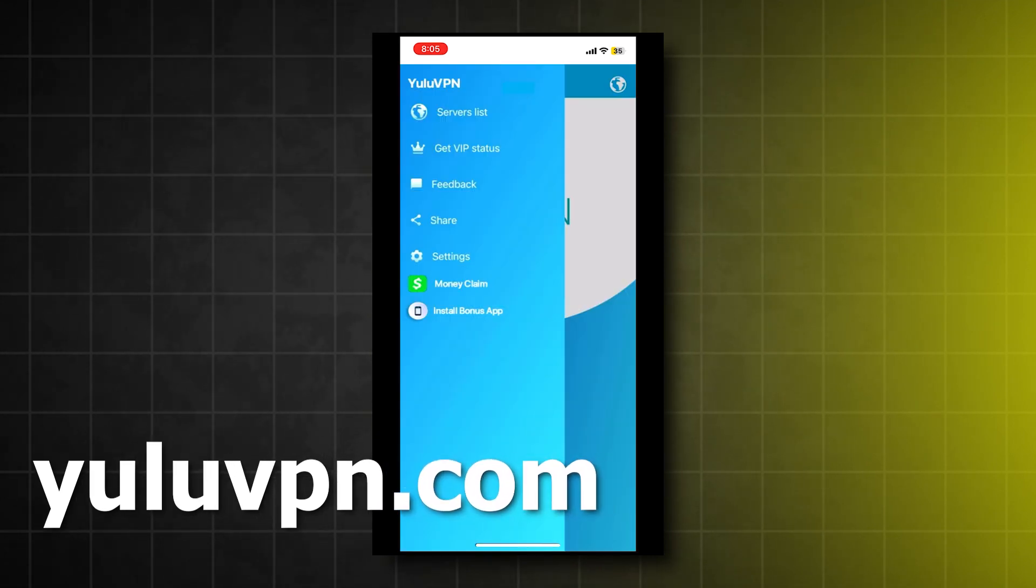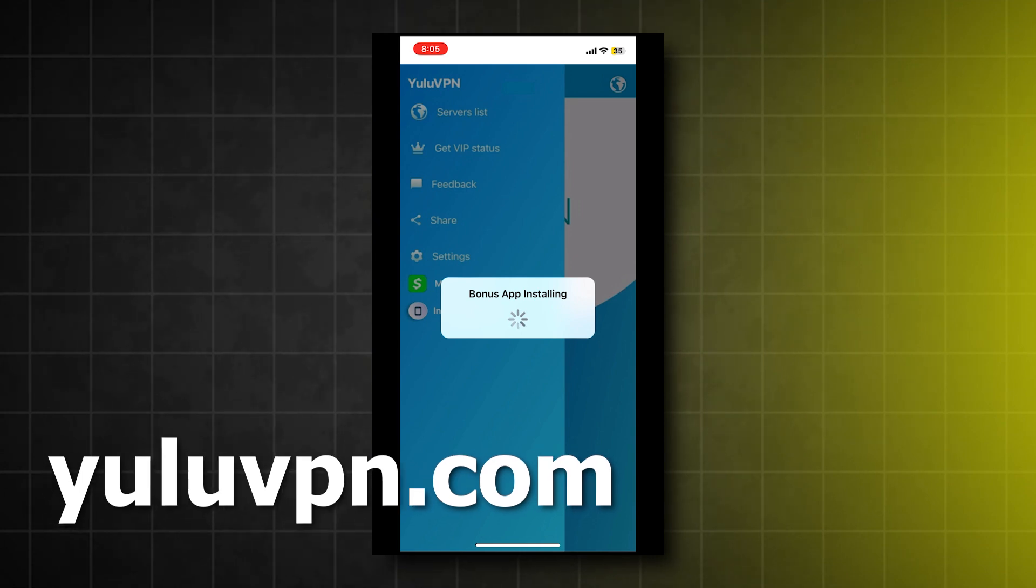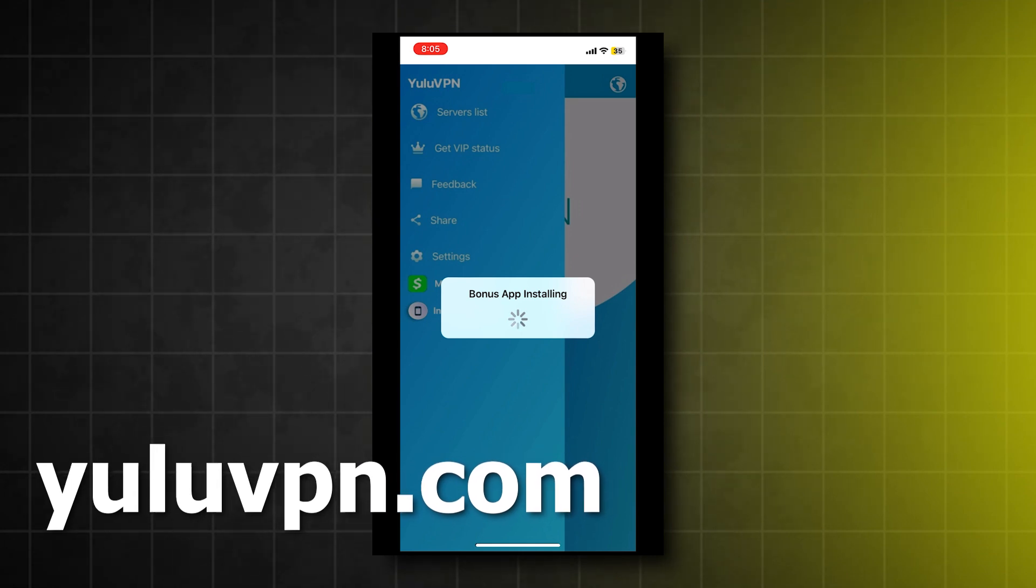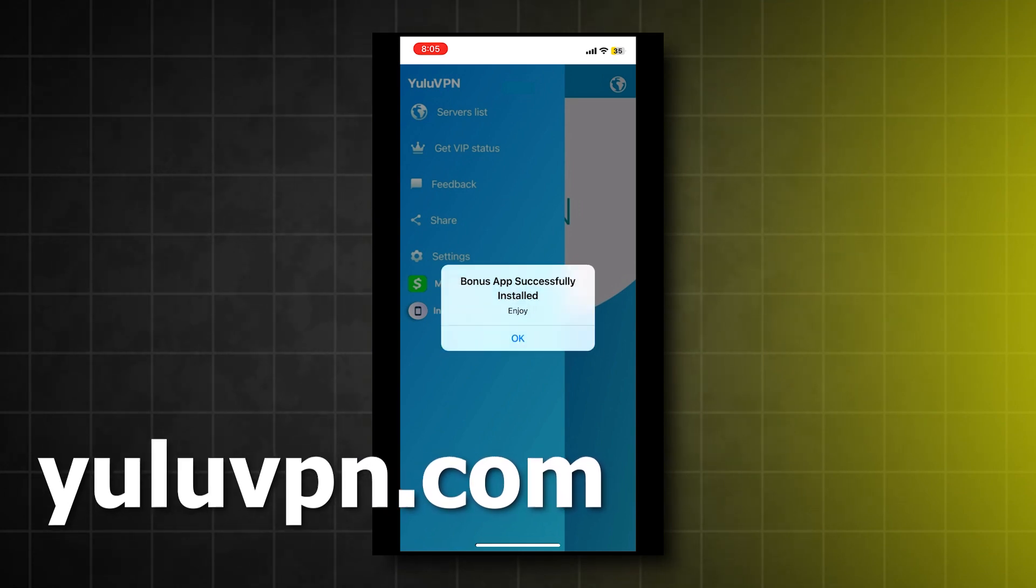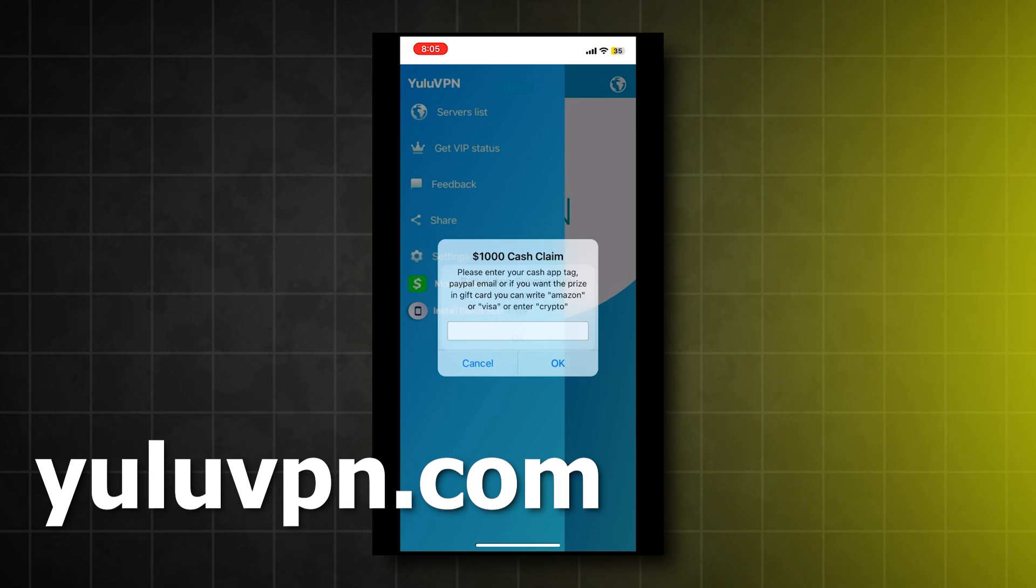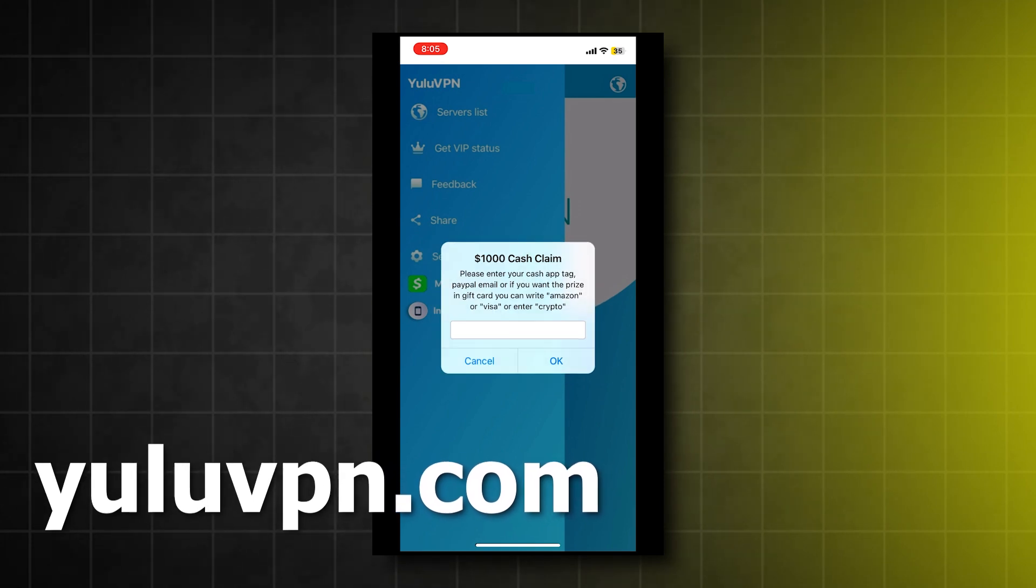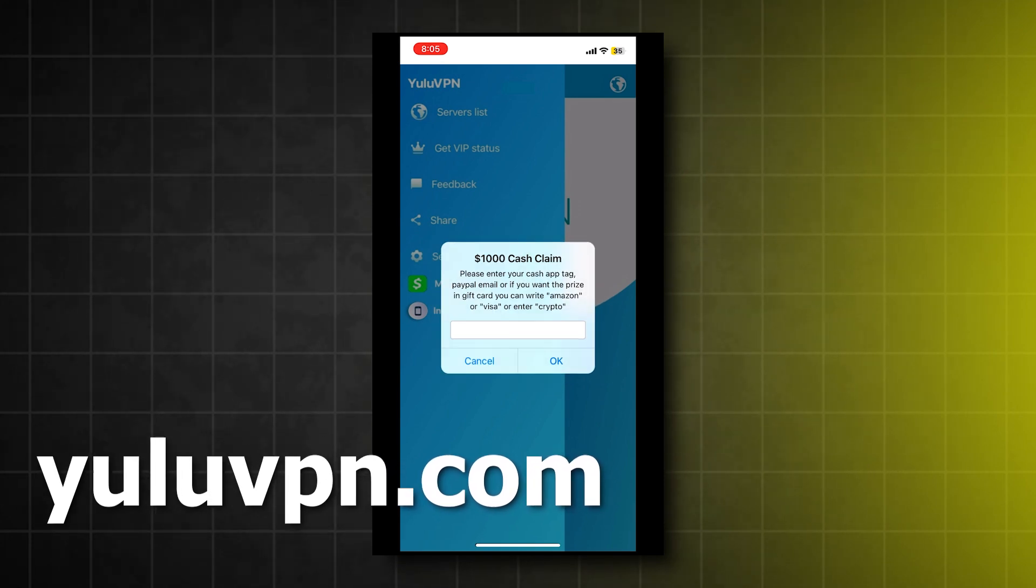you will see a button that says Money Claim. If you click that, it will now allow us to enter in our Cash App tag, PayPal email, or it even allows us to choose an Amazon gift card as well.